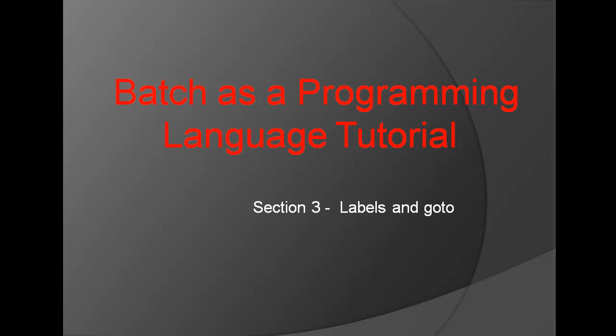Welcome to Batch as a Programming Language Tutorial Section 3, Labels and the GoTo Command.